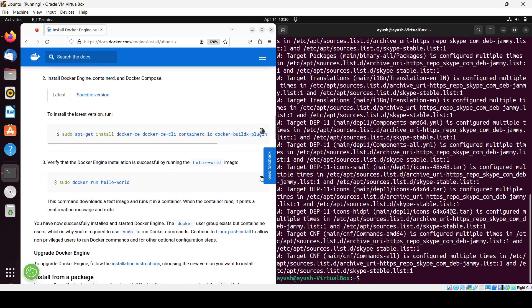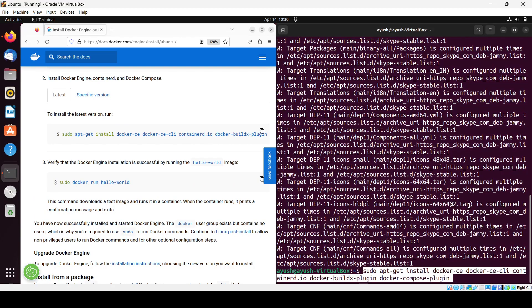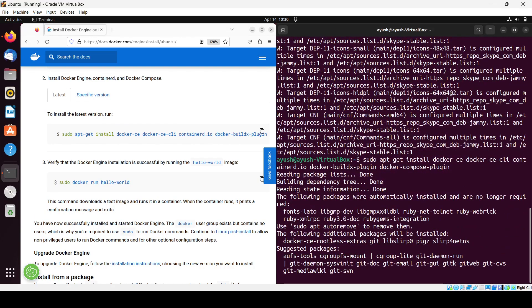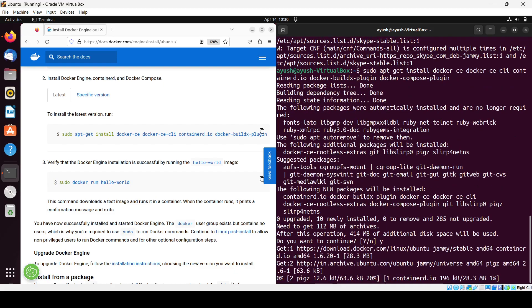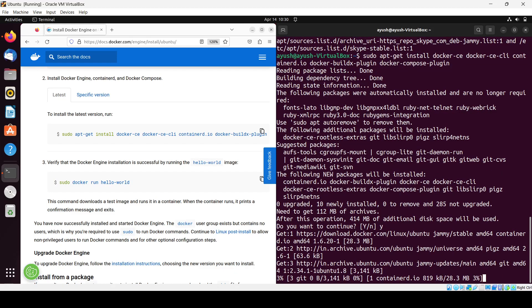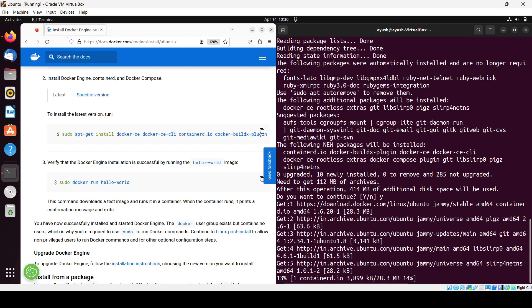Then we will be using this - copy and paste it. It will take 414 MB of space. It will take some time, then we will finally run the hello world container.